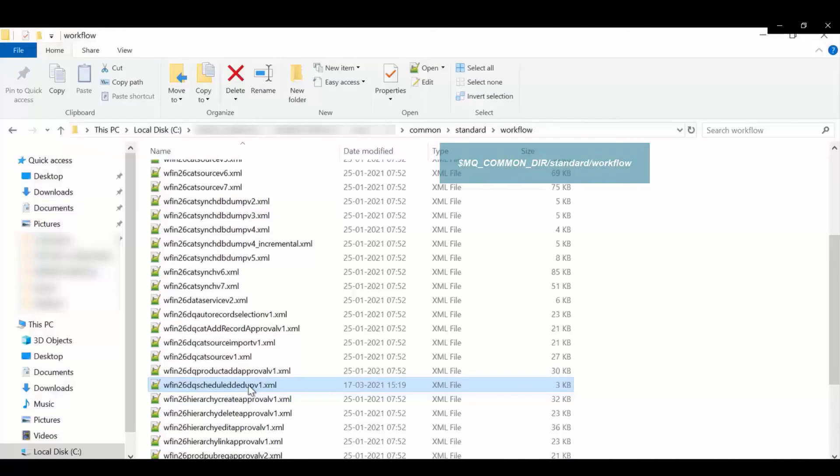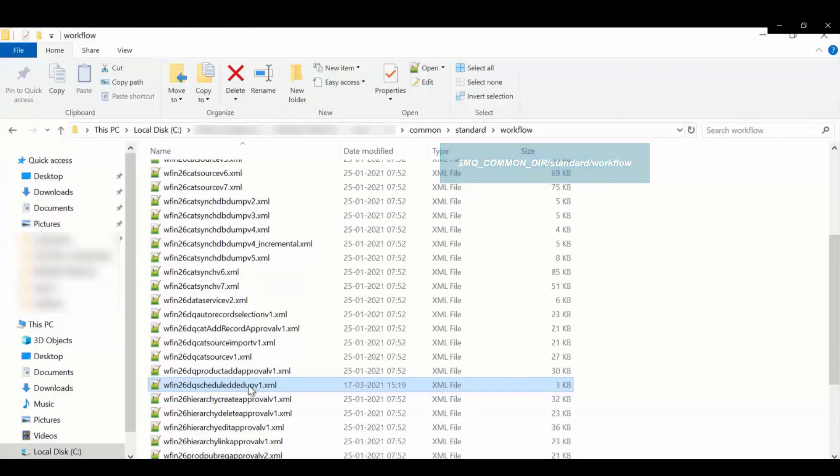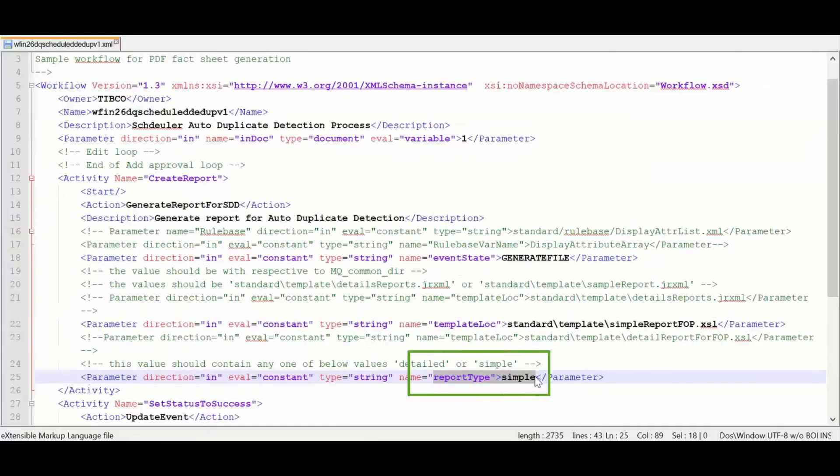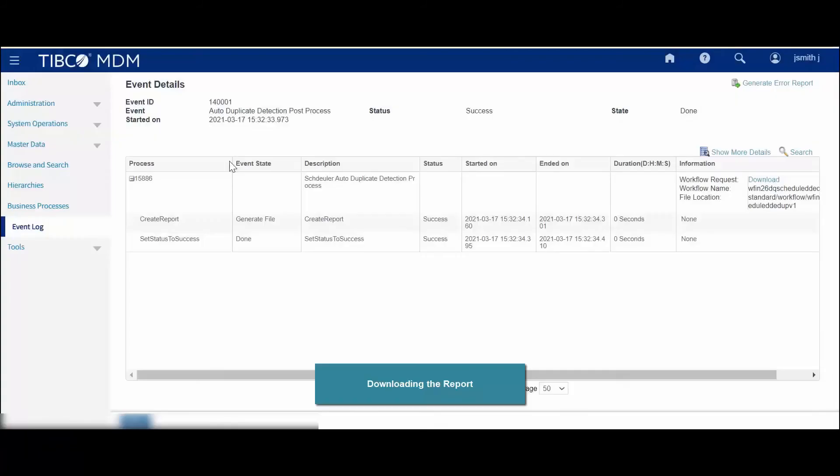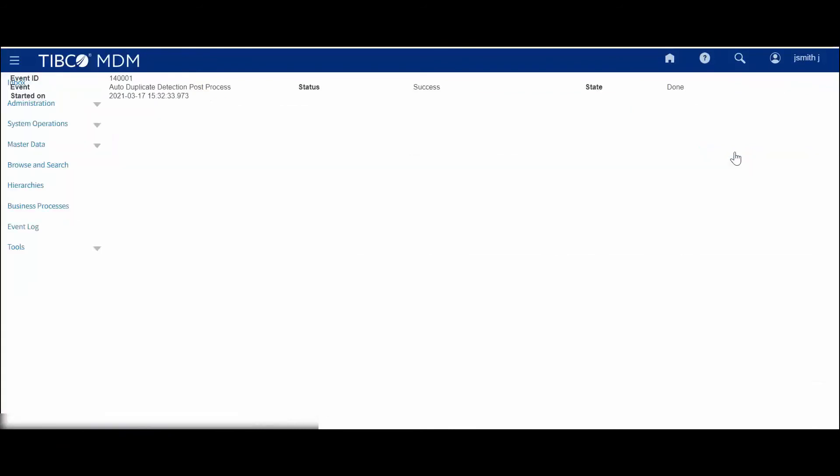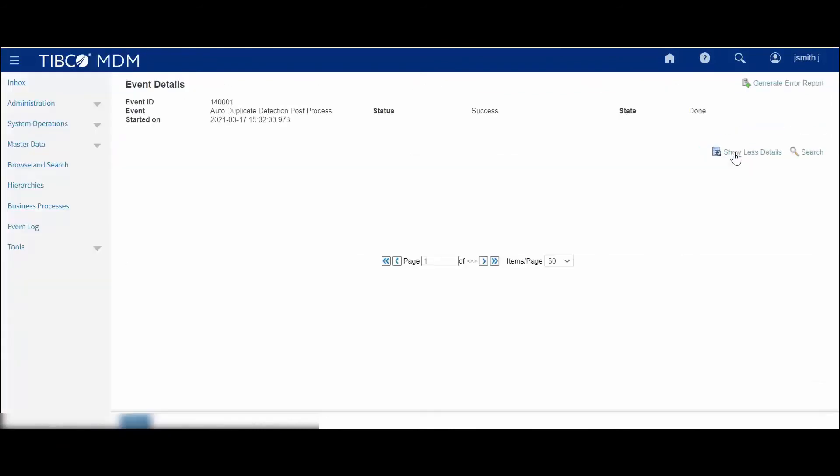Based on the report type specified in the data quality workflow file, either the simple or detailed report is generated at the end of the process. You can download the report from the Generate Report for SDD activity.